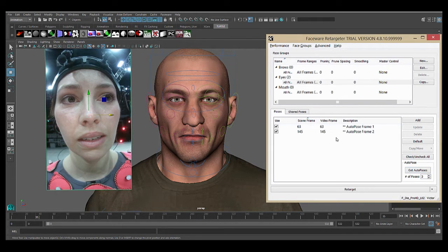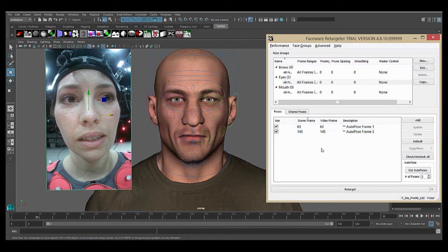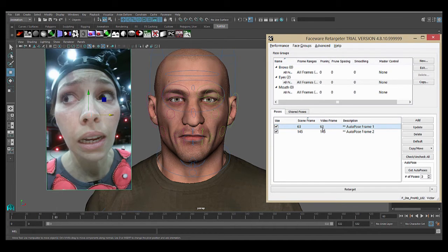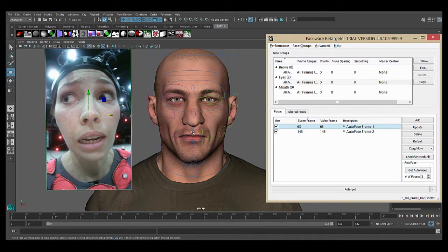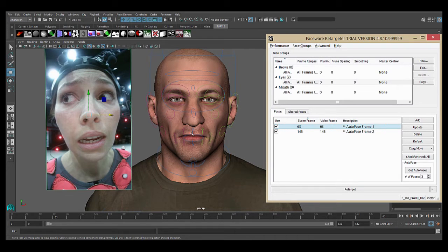You can see that two poses have been added to the pose list here, and if I double click on one, it will take me to that frame in the scene. Now, you notice that nothing on the rig changed. We still have to create the pose ourselves, but the software has given us suggestions as to where they should go.